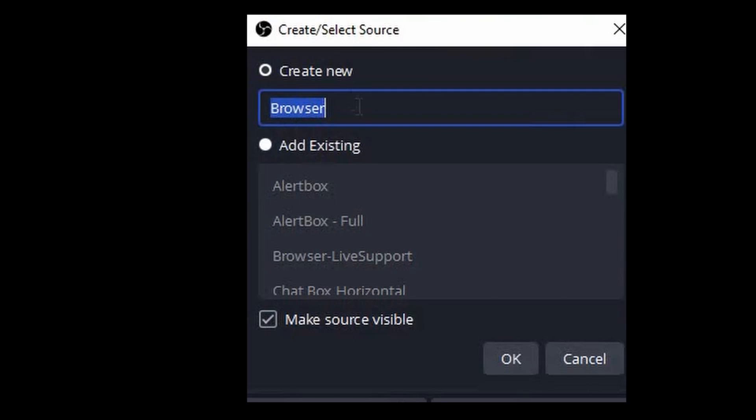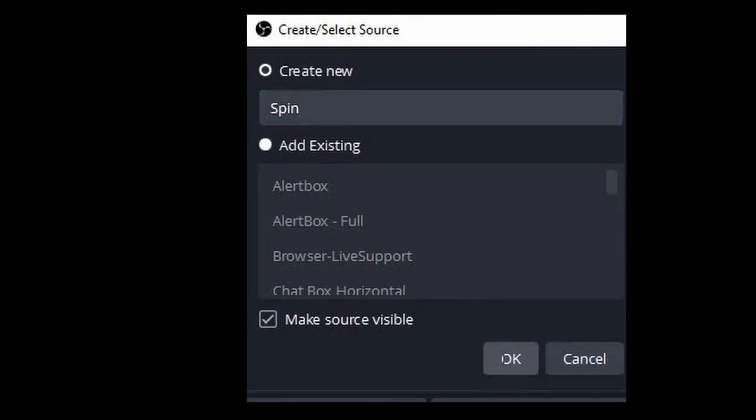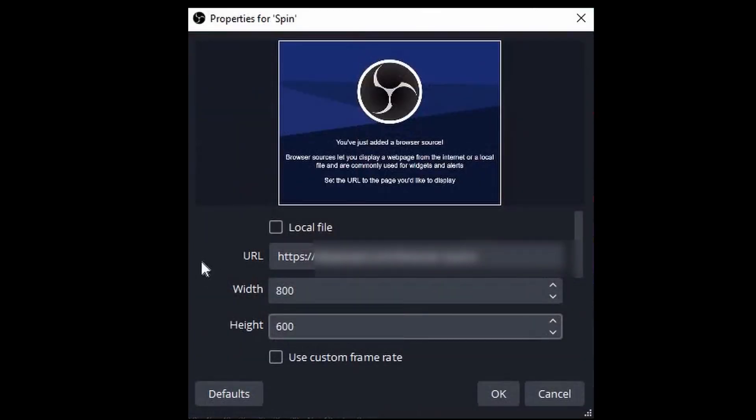Then create a new browser source under Sources. You're going to hit the plus button, select Browser, create new. We'll call it Spin.